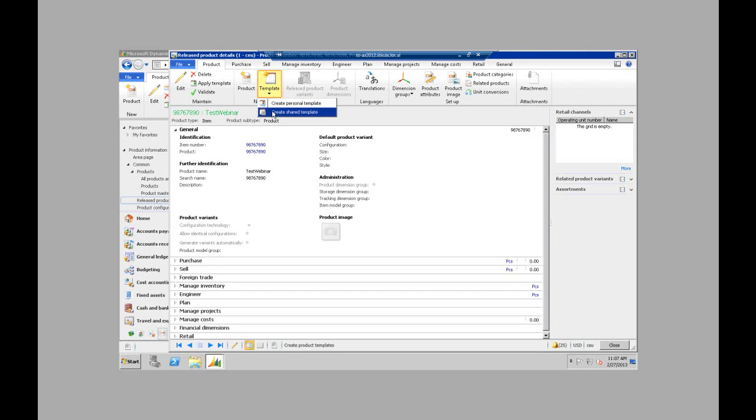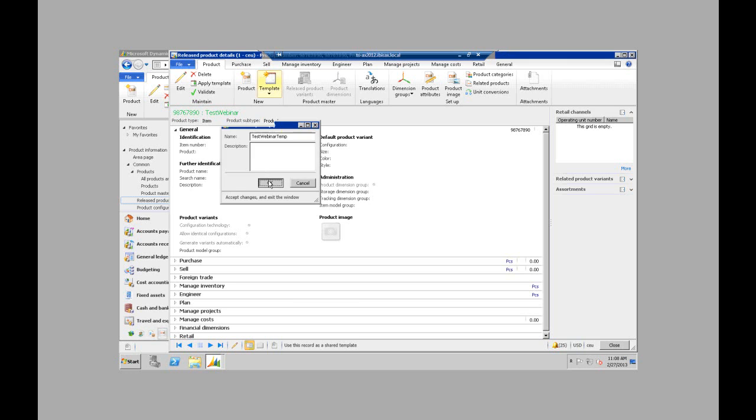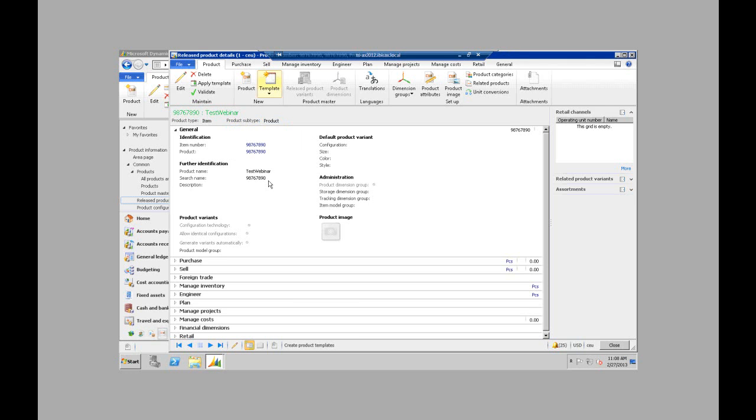Personal templates will be assigned to your individual user. A shared template will be across all users. I typically do all users because more often than not other people want to access your templates unless you're just creating thousands of them. So I'm going to create my template so I can name it so I know what it is. Click OK. And now I have successfully created a product template in AX2012.